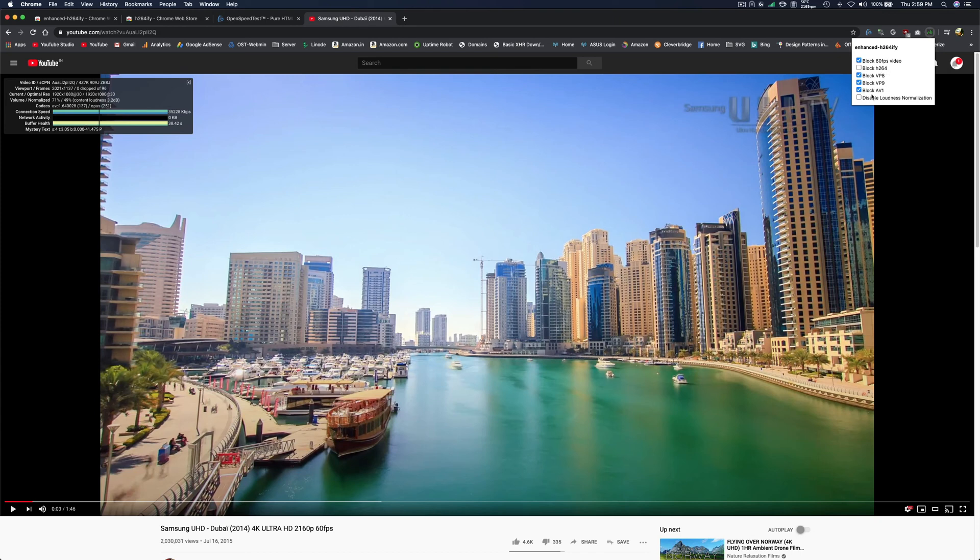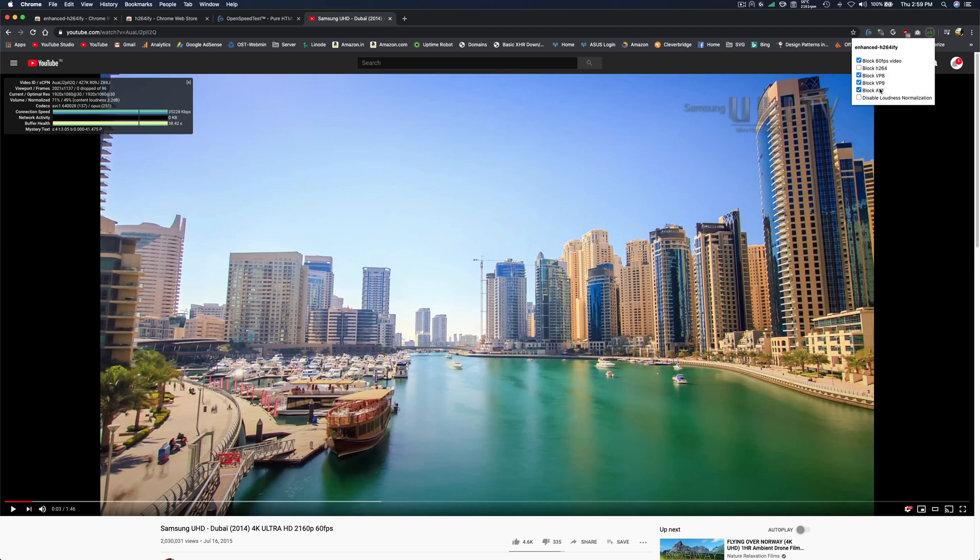So depending upon your situation, you need to switch back and forth. Sometimes H264 is better, sometimes AV1 or VP9 is better. Sometimes you need 60fps and 4K—then VP9 is the only option right now on YouTube.